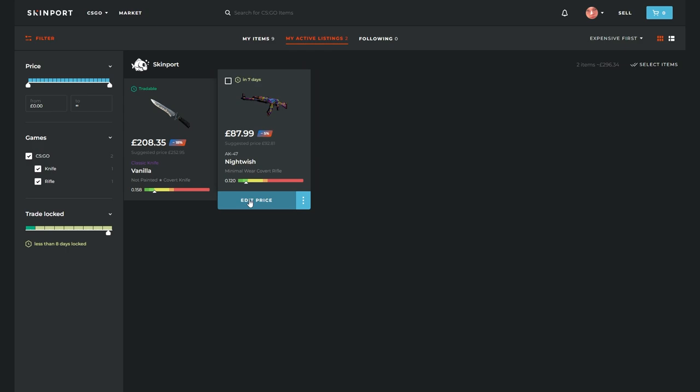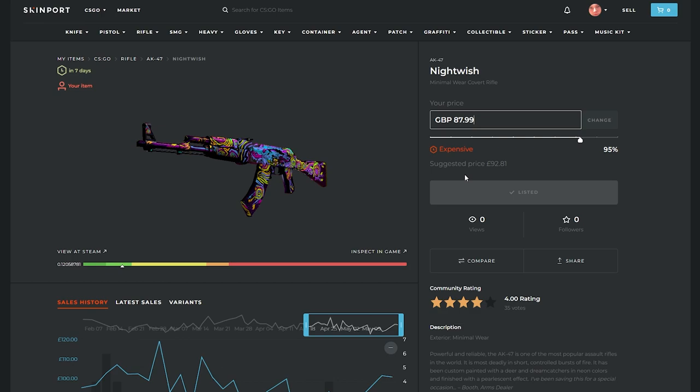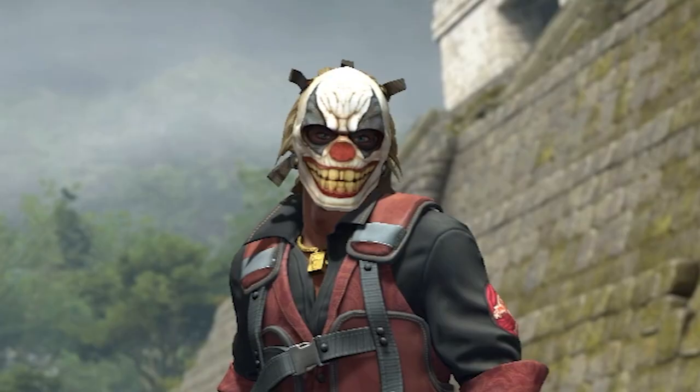This will load the Skinport listing page. Here, you can alter the price if you want more or less for the sale and after you've changed the number, click change and then click confirm.